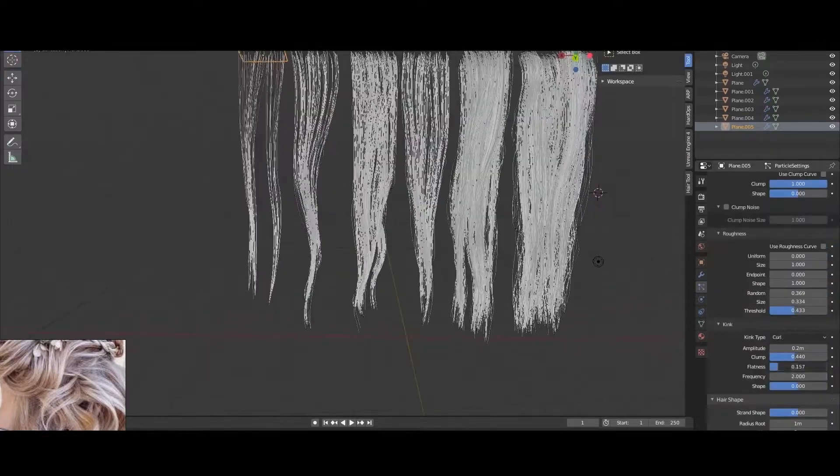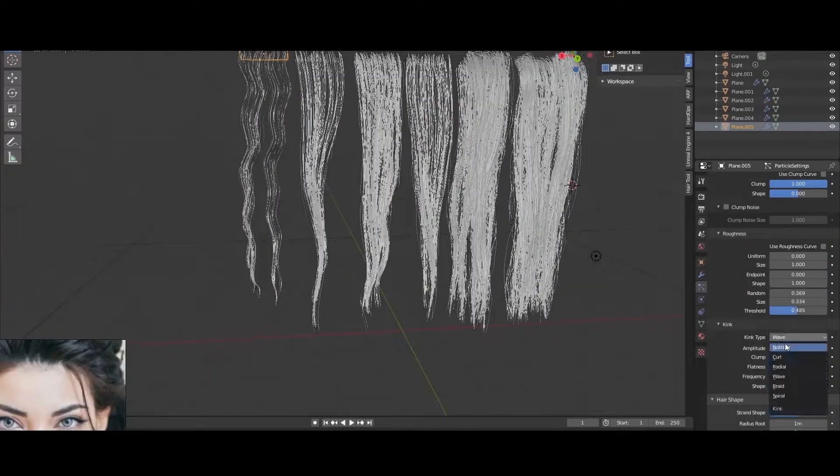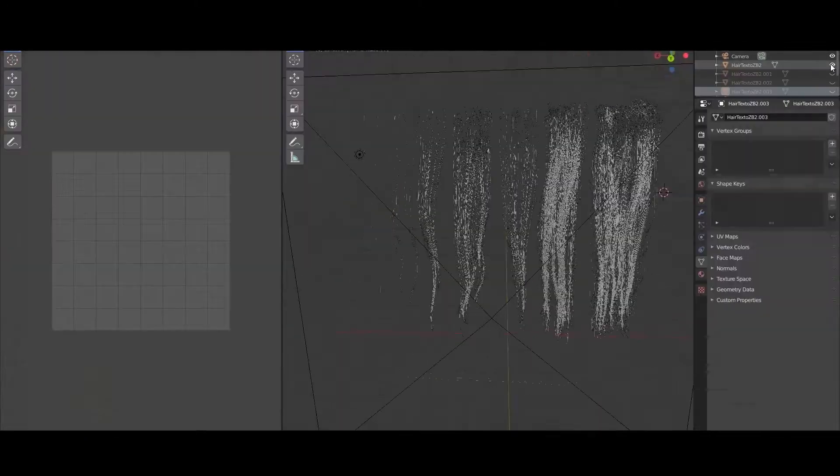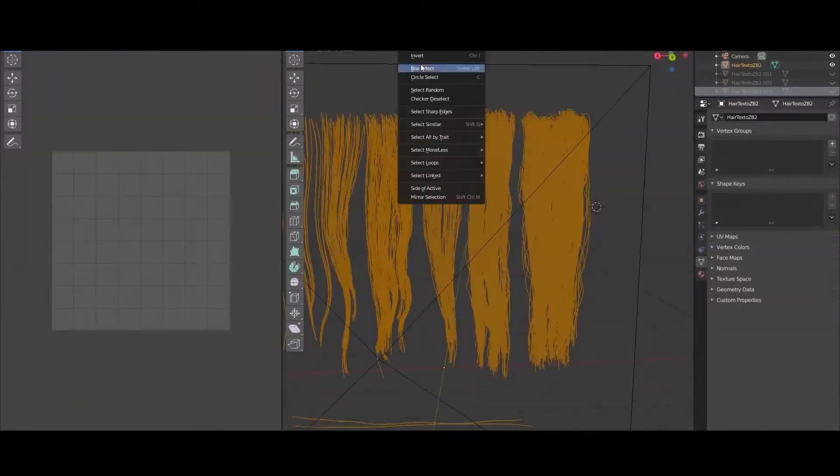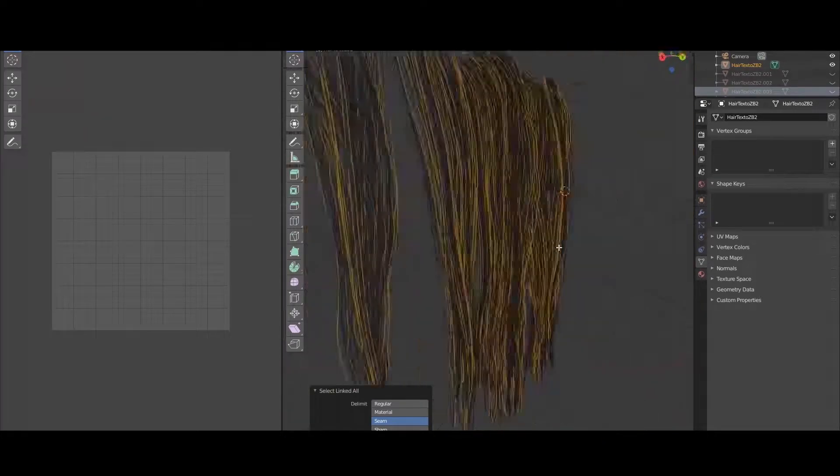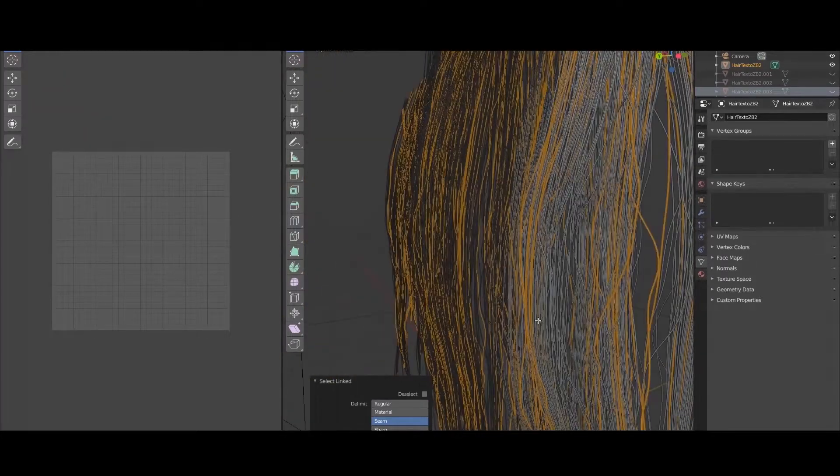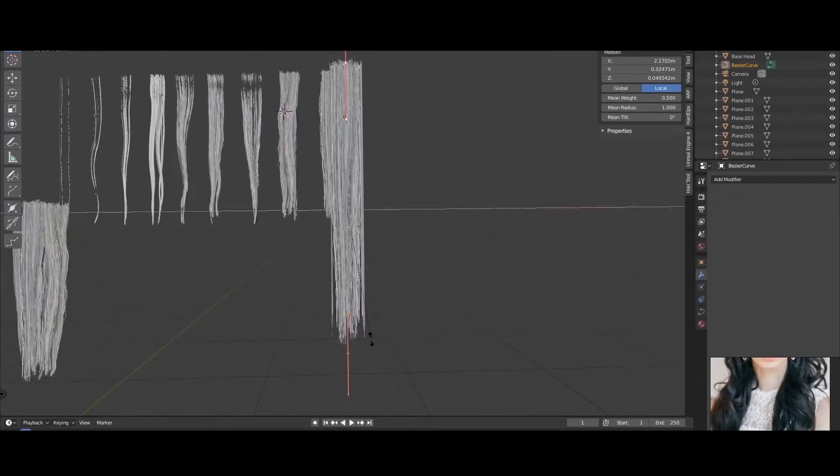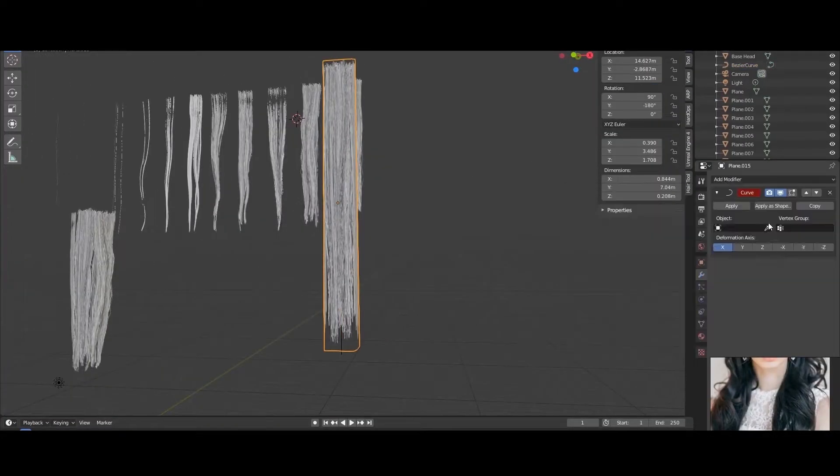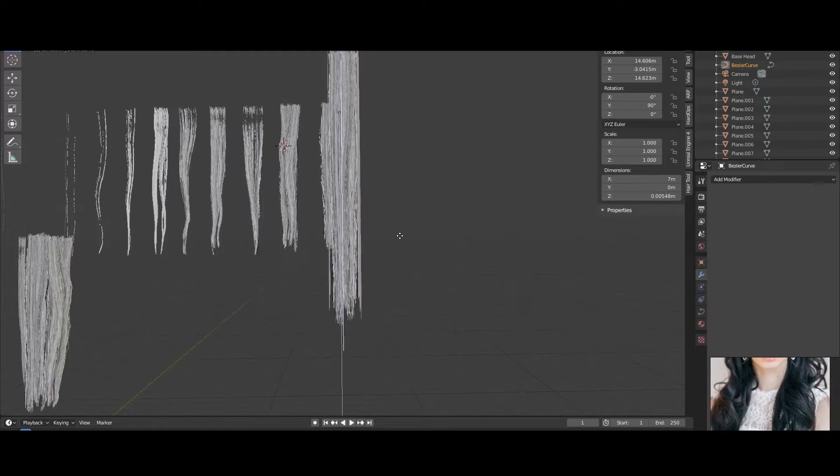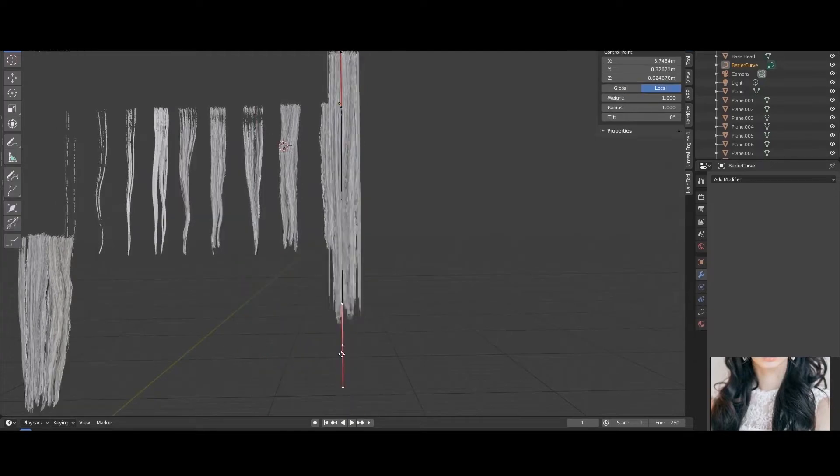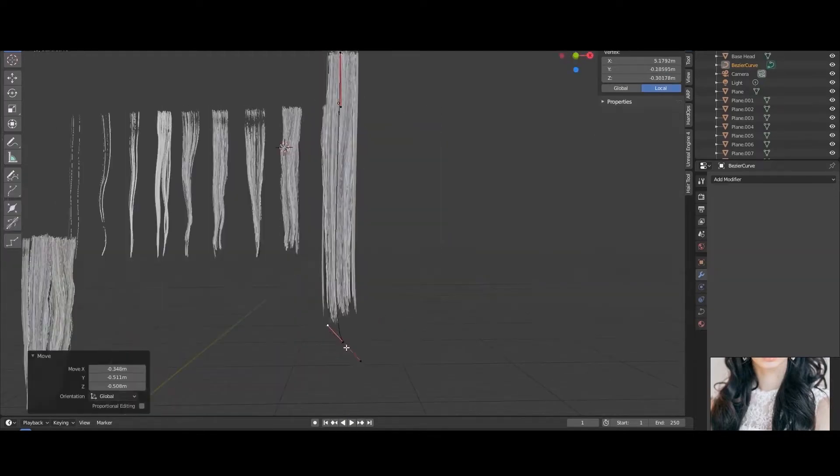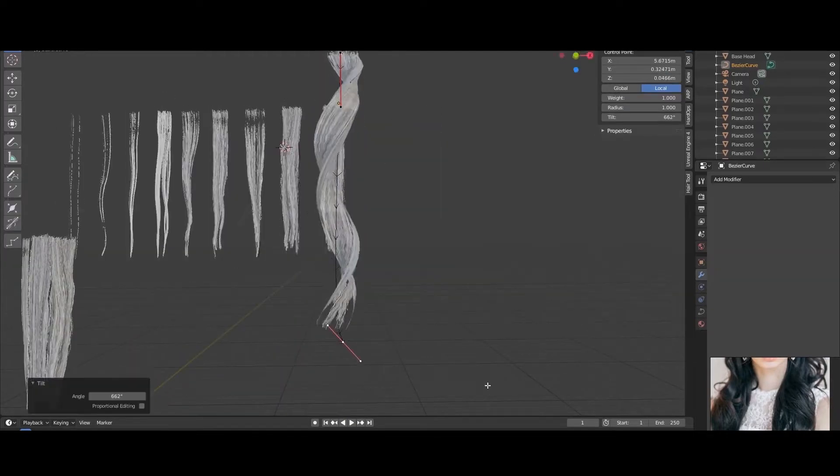In this course I would like to introduce you to my workflow of creating realistic hair for games and real-time engines. Everything will be done in the free and open-source software Blender and xNormal for baking.